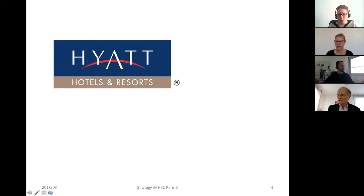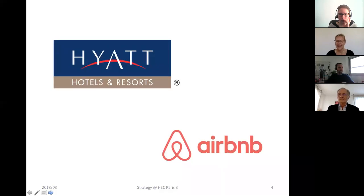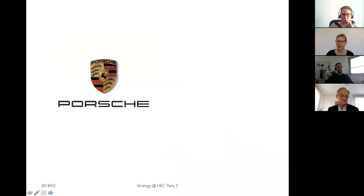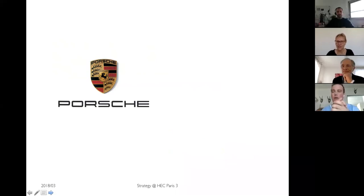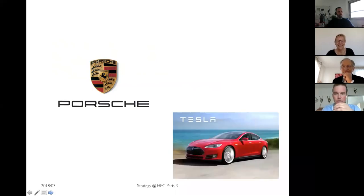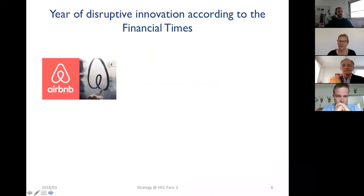My second example: if you're Hyatt, when you think about innovation you think about redesigning your rooms or training people at the reception desk, and you don't see a new entrant — which is of course Airbnb. And finally, if you're Porsche, an amazingly profitable and successful company, you don't see a new entrant coming and disrupting the market — which is of course Tesla.